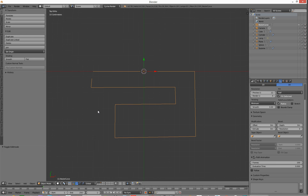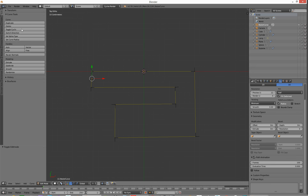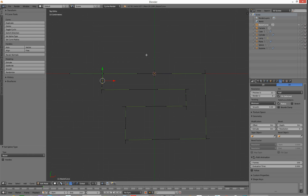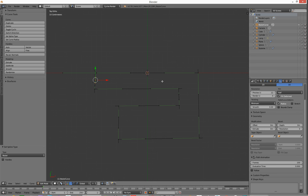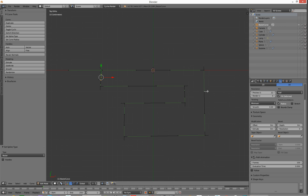But what about if I want to round a corner out? Well, you can then go back over to this again and go back into edit mode. You can then go and set spline type to Bezier. When you're in Bezier, it flattens all your handles out for you. So you can then go in and manually move one of these guys to add a curve to it.